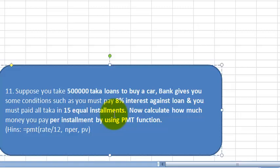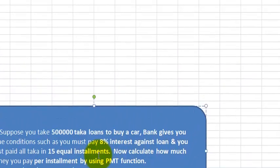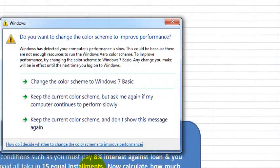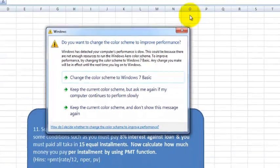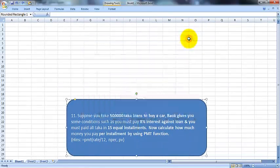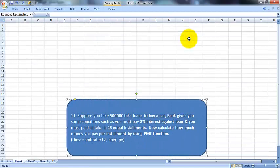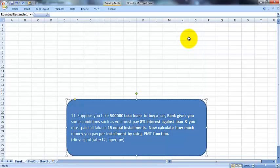Now calculate how much money you pay per installment by using the PMT function—PMT(rate/12, nper, PV). Now, you need to know that if you want to get a loan from the bank, the bank will give you some conditions. According to these conditions, you have to take the loan.